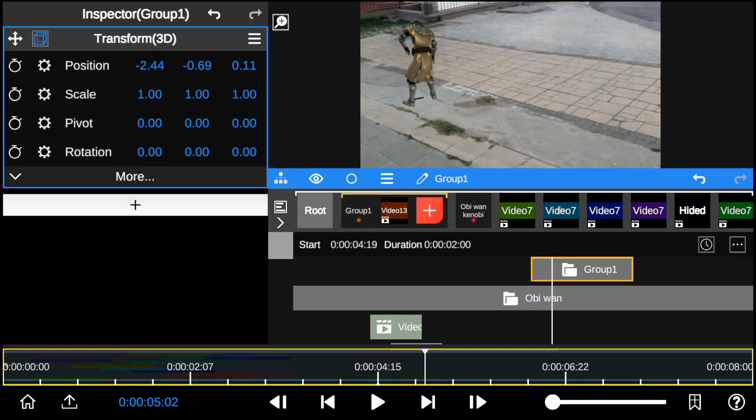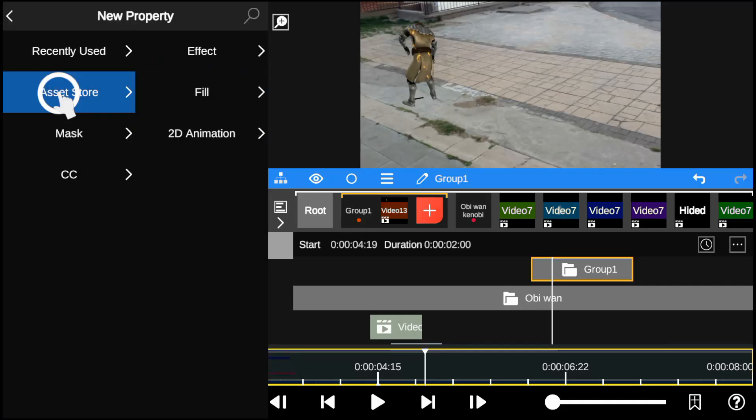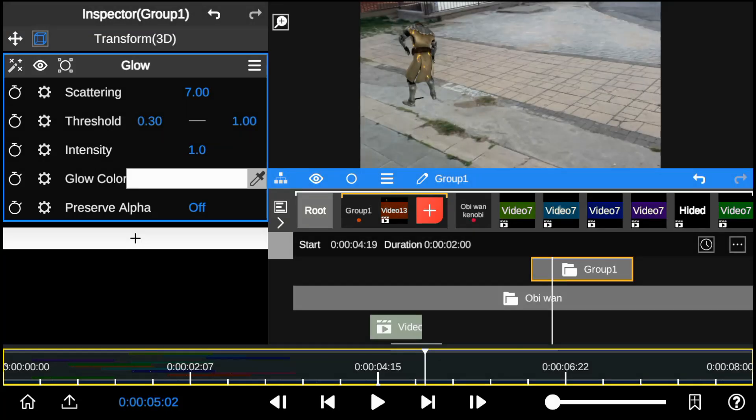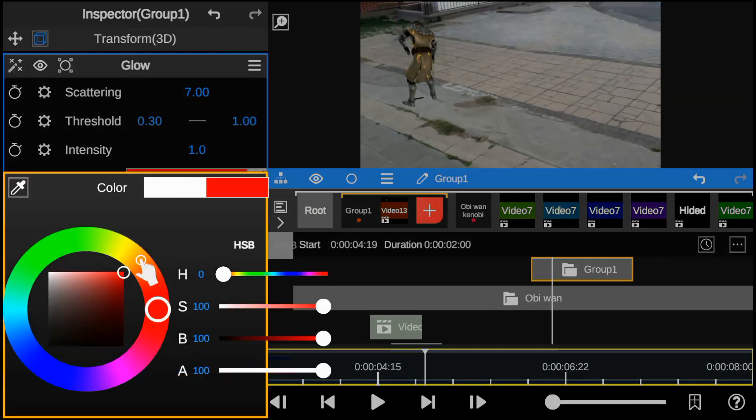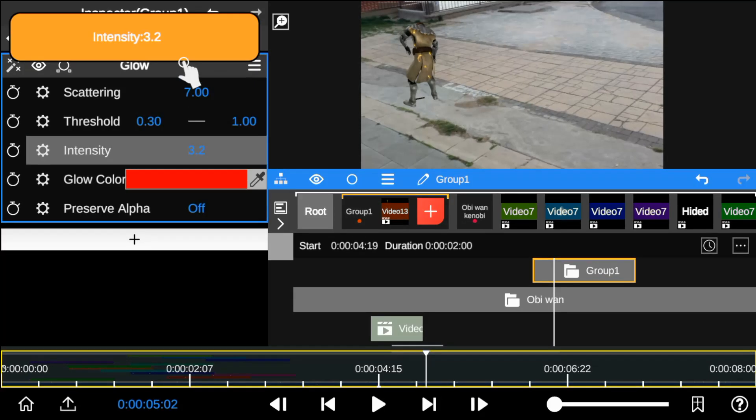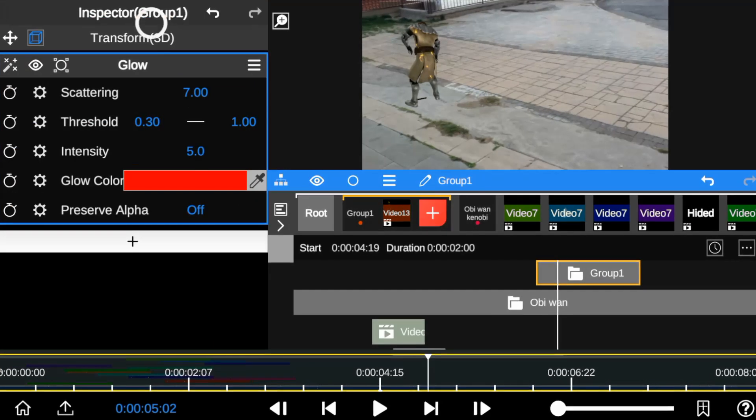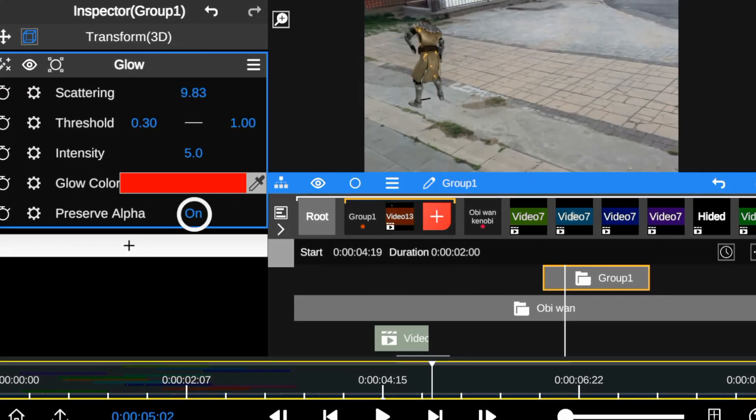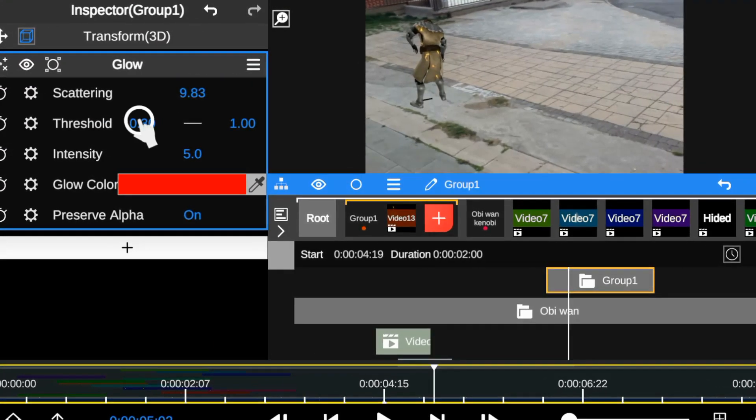Next I'll add a glow effect from the effect store and change the glow color to red. Then I tweak up the settings to bring out more light details to the electric effect.